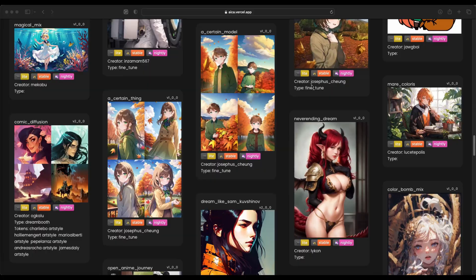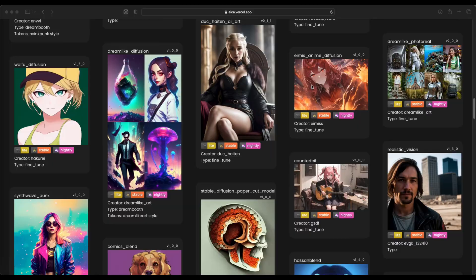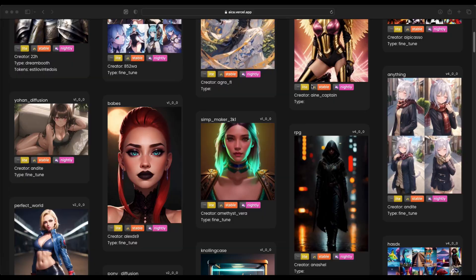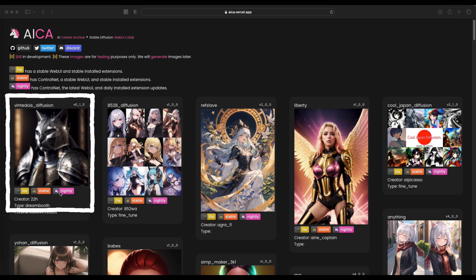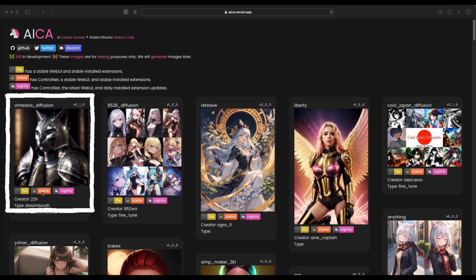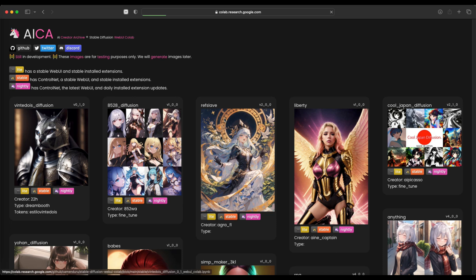Once you have chosen the model you want to use, just click here to choose either the light, stable, or nightly version. We will choose this first model today because according to my experience, it can achieve the best results and we will launch the stable version.